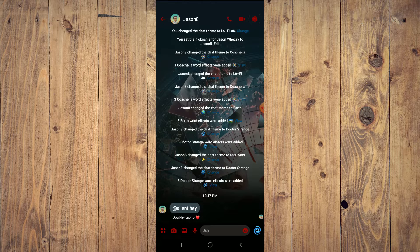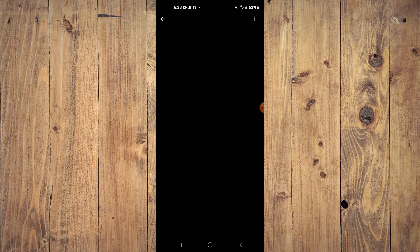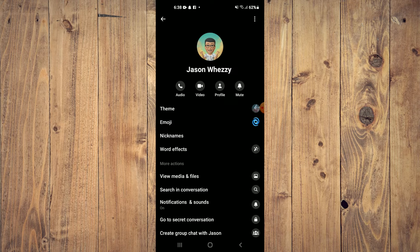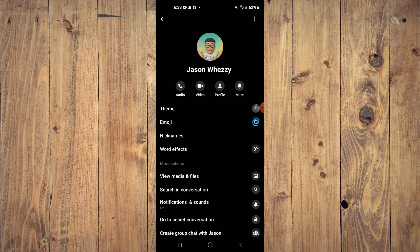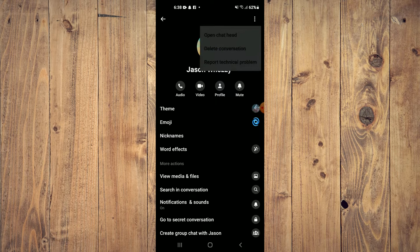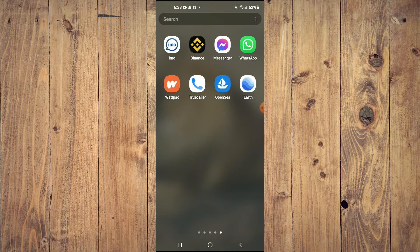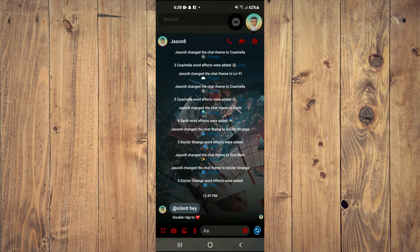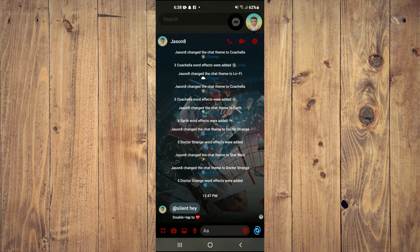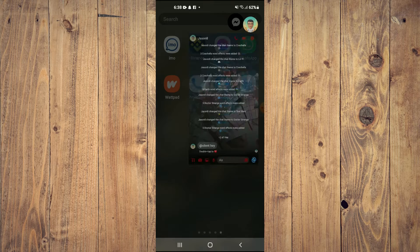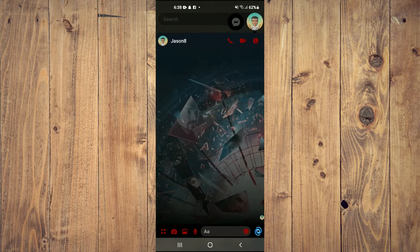Once you have done that, tap on the three dots in the top right-hand corner and tap on 'open chat head.' As you can see right there, mine appears right here.